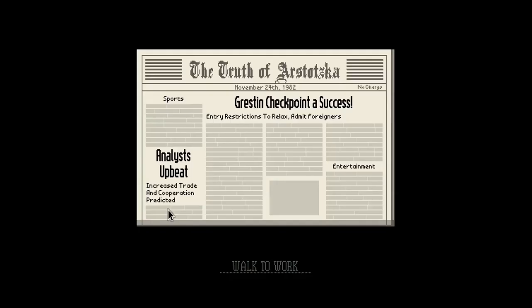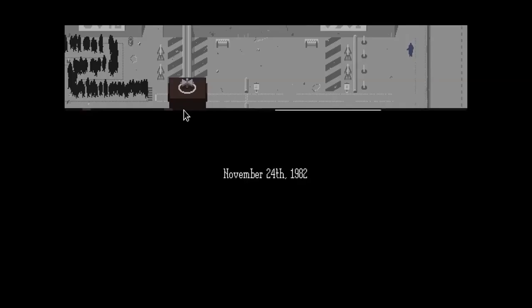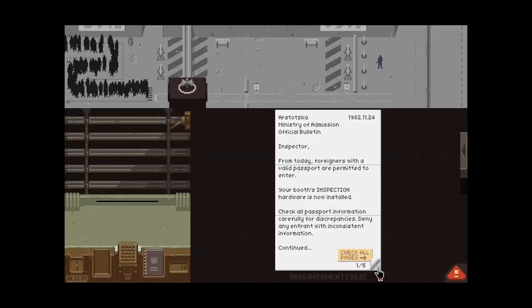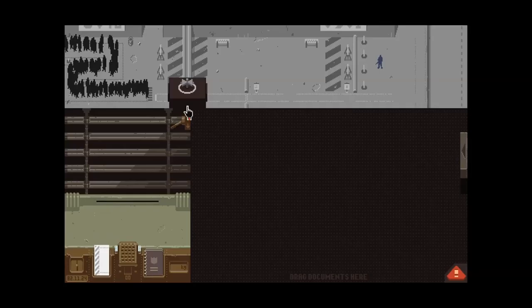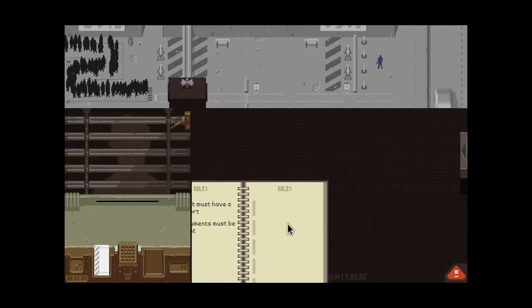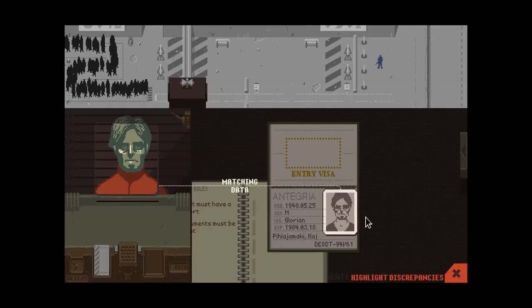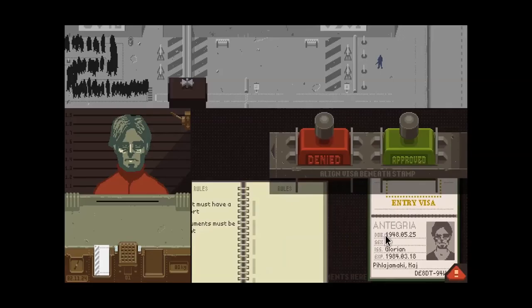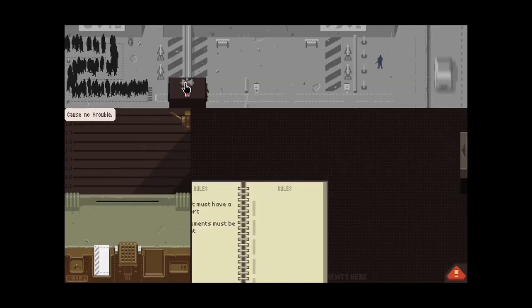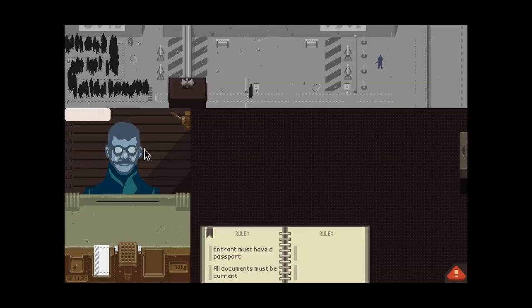What we got? Increased trade and cooperation predicted. Entry restrictions to lacks. Oh, okay. So we're admitting foreigners now. That's good to know. We got a lot of people. So I think it's just all people. I don't think it's... I don't think it's just the people you accept in. Your booth inspection hardware is now installed. Okay. Dope. I'm ready. I am ready. So freaking ready. What you got for me? What you got? Okay. Let's start with the time. Is that good? Looks good. Alright. Picture... Matches. Hell yeah. I think you're good. I think you're good, my man. Have a totally tubular day. Next!